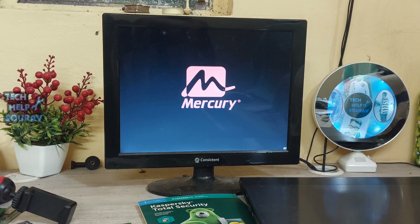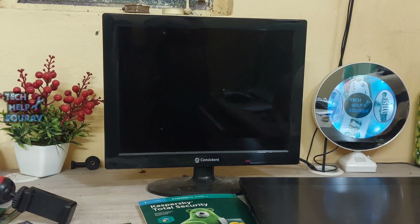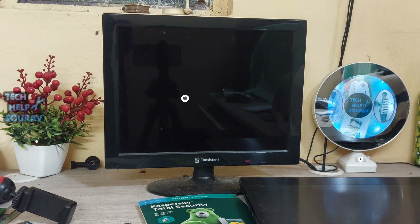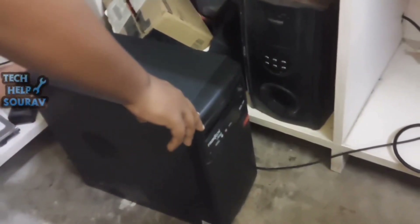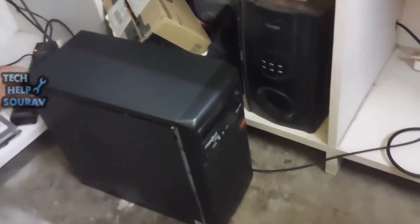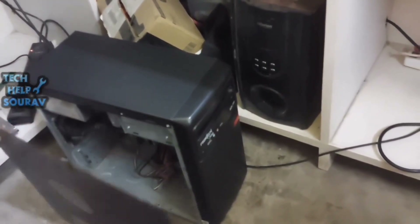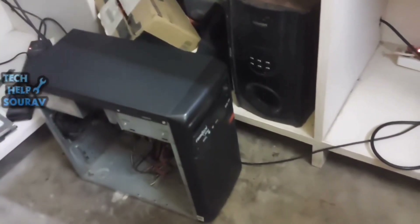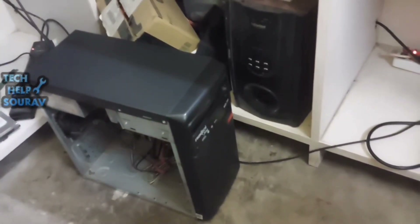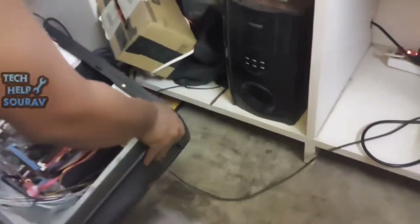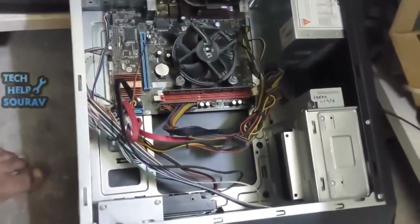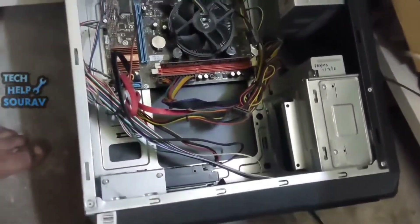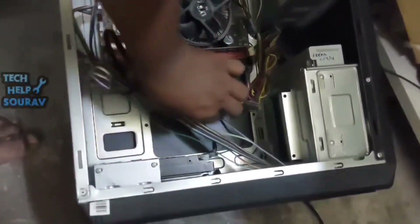You can easily fix this problem if you have some basic knowledge about computers. Switch off the computer, then take out the CPU cabinet and open the cover. After opening the CPU cabinet, go to where the hard drive is installed.